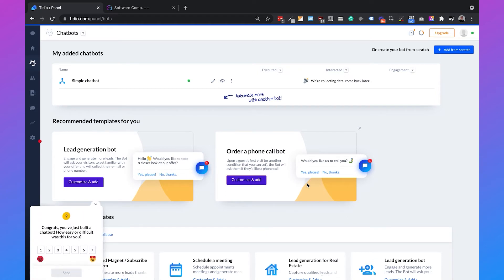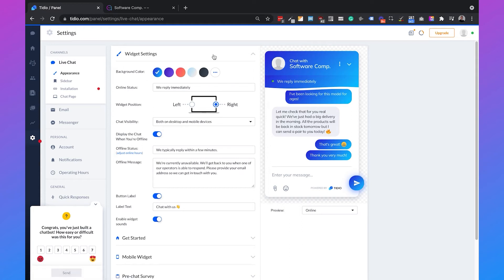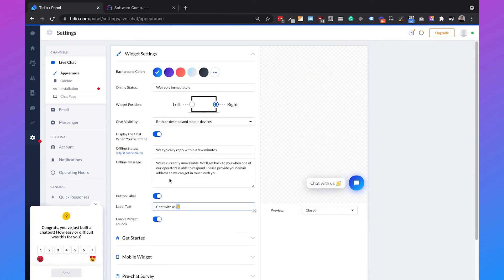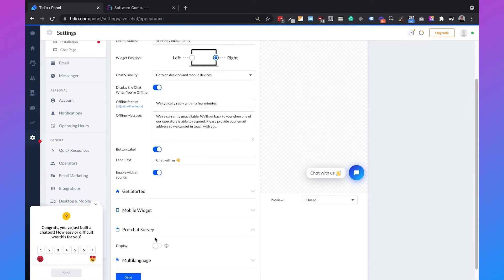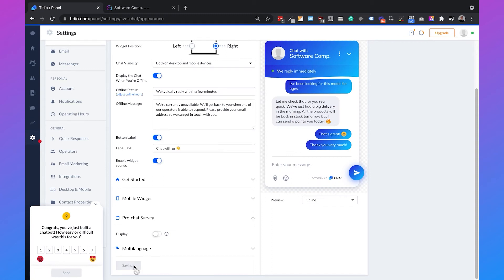The next thing is to put the chatbot on our website. Go to Settings, then Live Chat, then Appearance. Here you can set up a lot of things for your web widget: background color, online and offline status text, widget sounds, and more. I'll leave most things default except for the pre-chat survey — I'll disable it — and then click save.